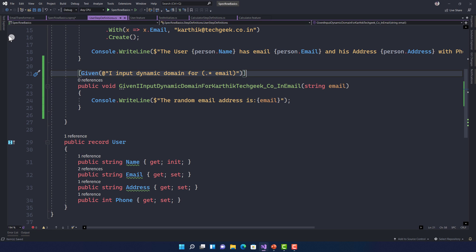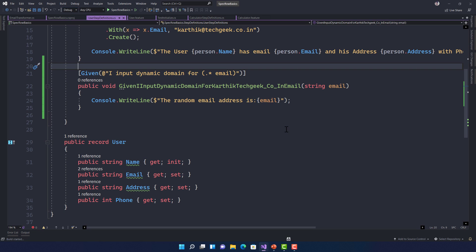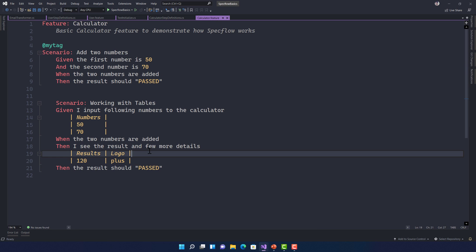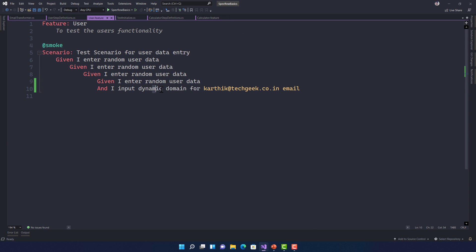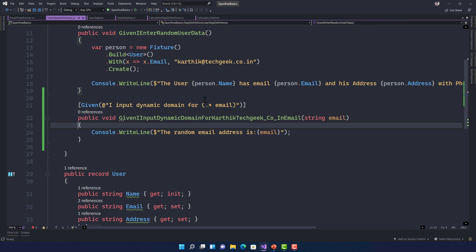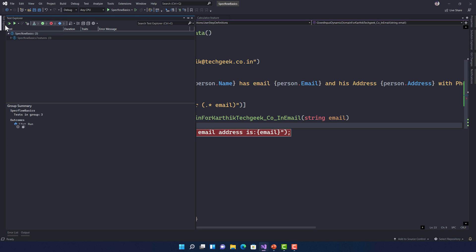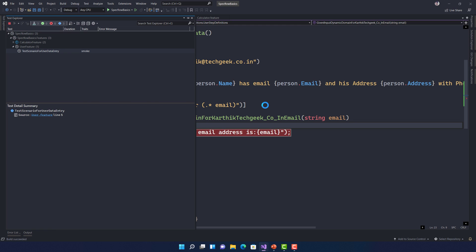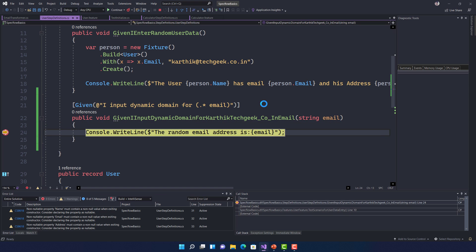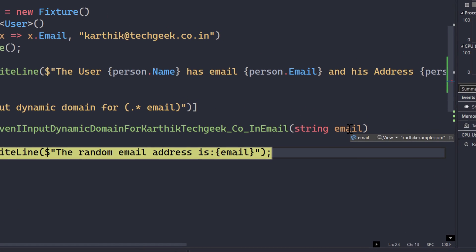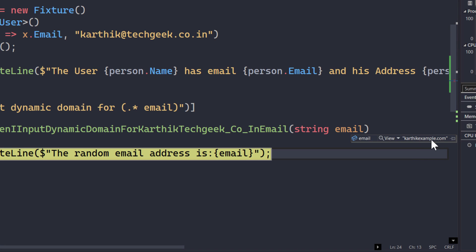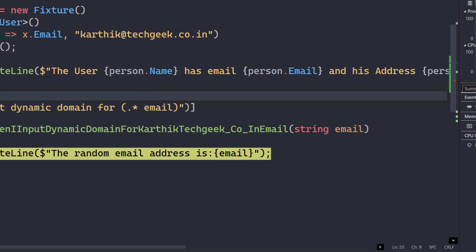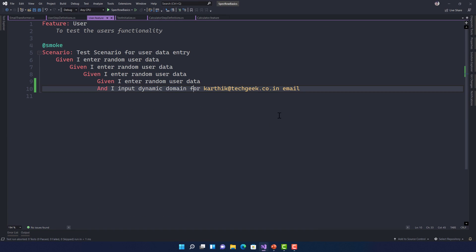Now the wiring via step argument transformation is complete. Let me debug the test. The email is already transformed — I can see 'karatikexample.com', but that's missing the '@'. I need to go back and fix it by concatenating an '@' before the random domain name.